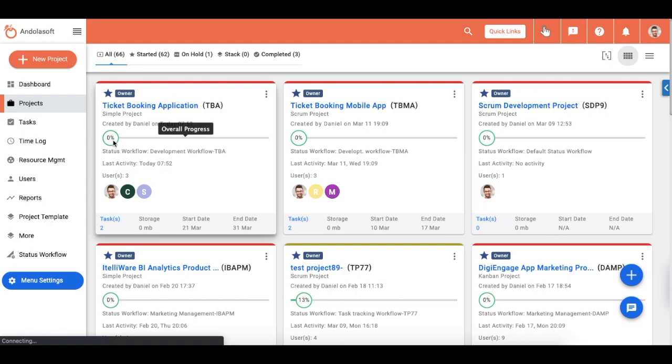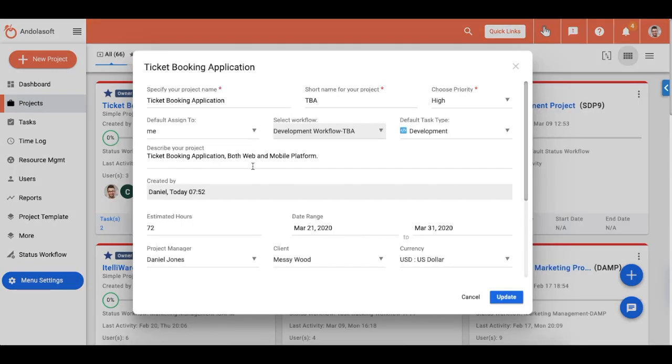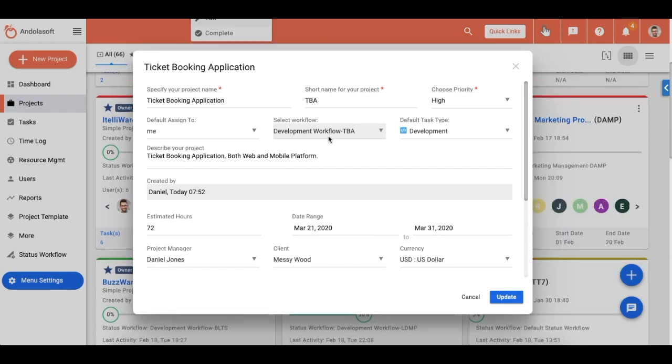A quick recap: you can add project plans, users, and status workflows to your projects. You can choose to run a simple or scrum project while setting your project. All task groups, tasks, and subtasks defined in the project plan are auto-created along with the project creation. All chosen users get email notifications and invite links to the new project.